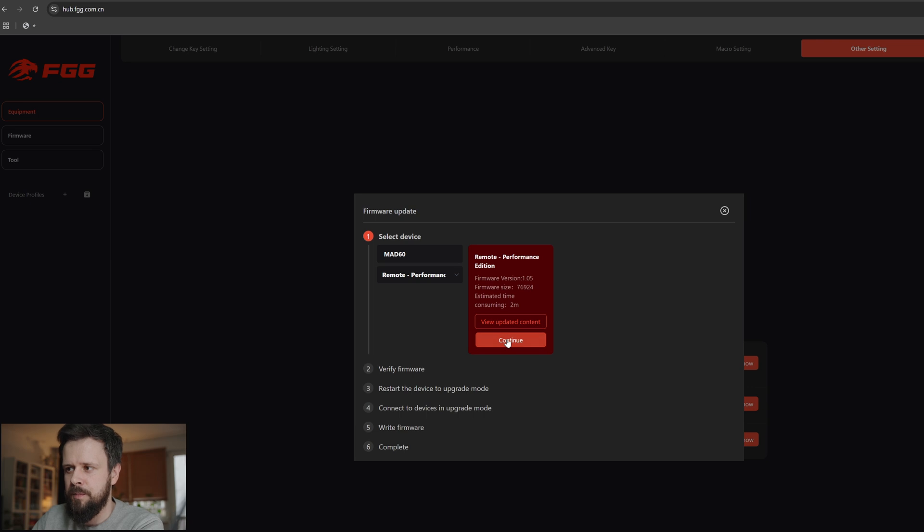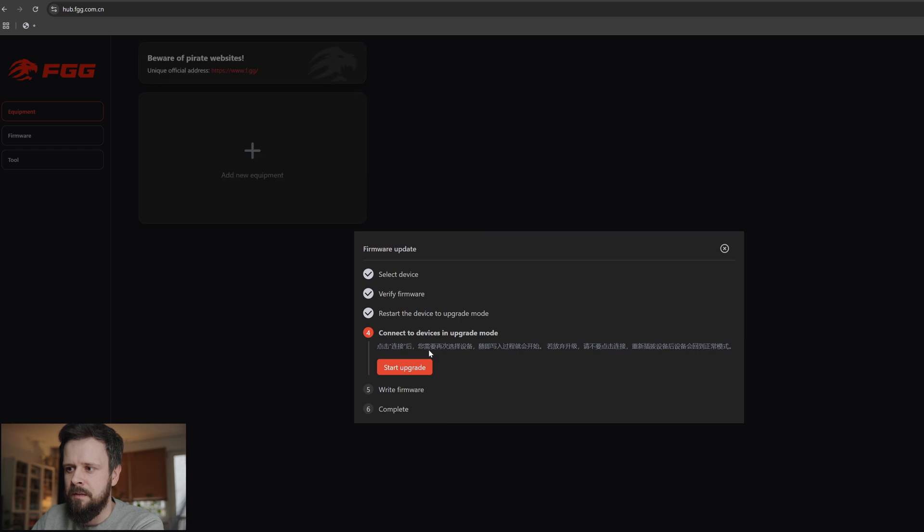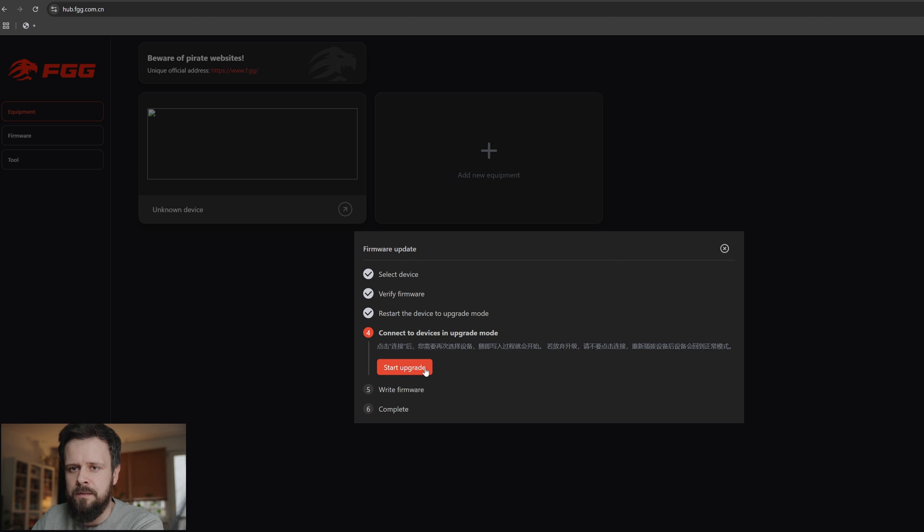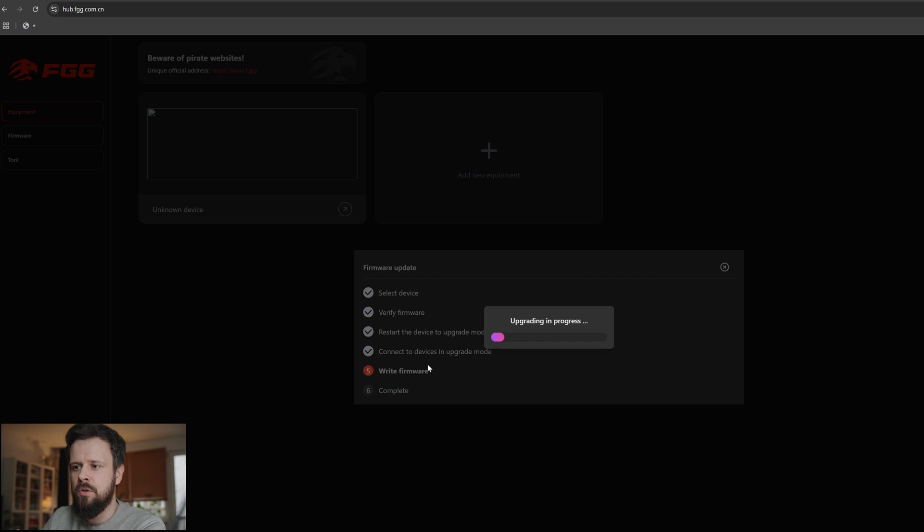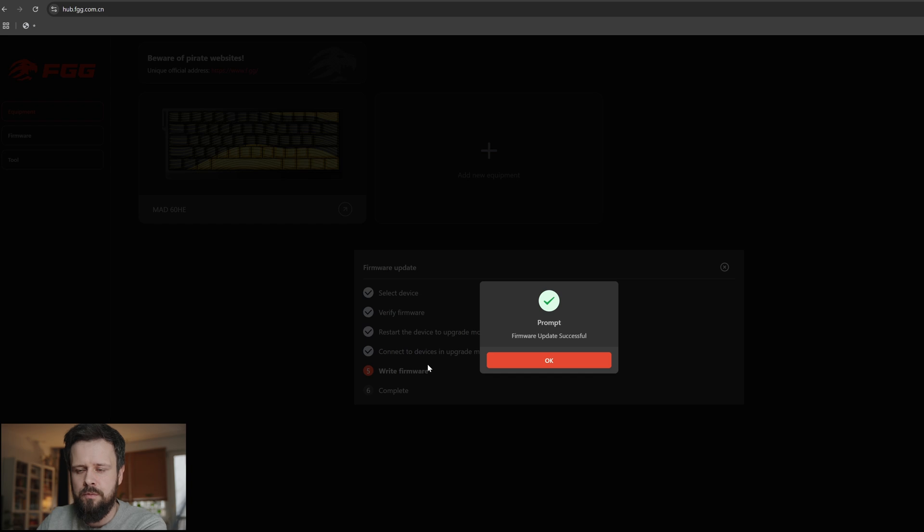Let's press continue. Now we need to put the keyboard into upgrade mode. We'll press the button - the keyboard has disconnected from the app but this is as intended. Then we press the button to start the upgrade. You might get a pop-up window here which might ask you to connect the keyboard again. If it does, just select the right keyboard, select the MAT60HE, press ok, and it should be fine.